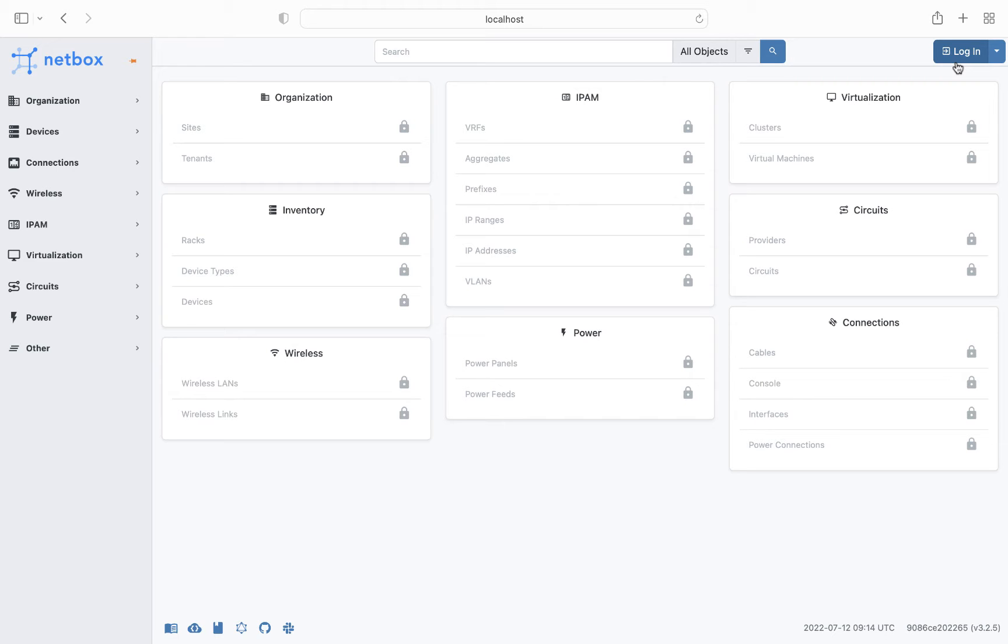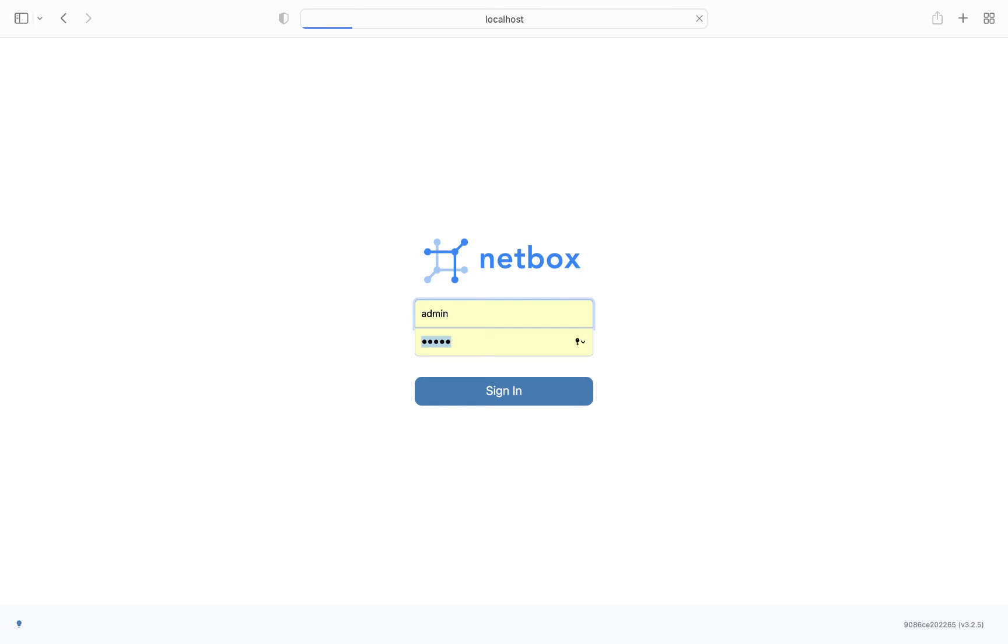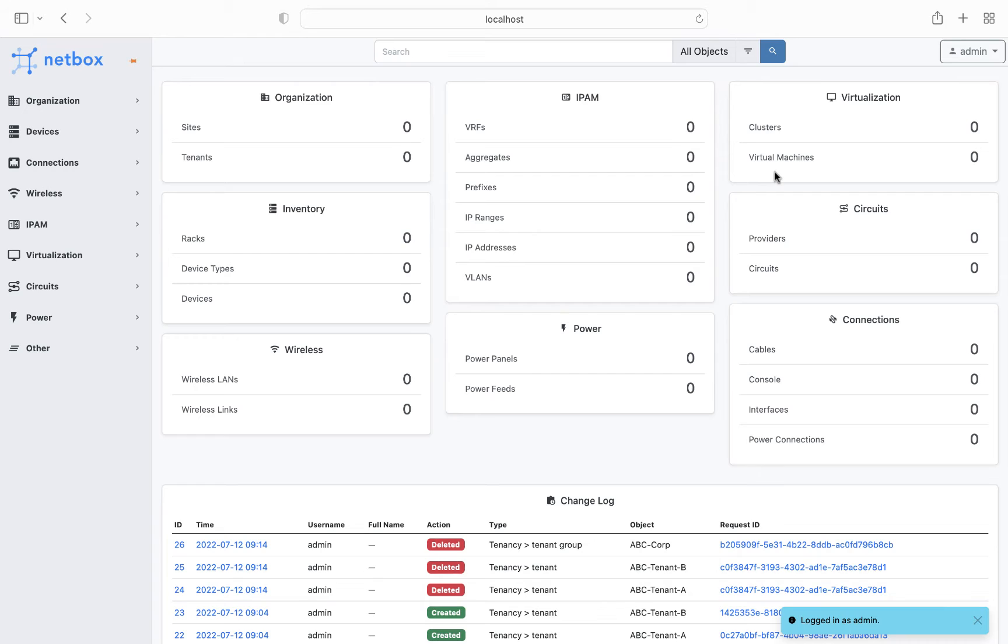To demonstrate how to do this, we'll make use of the tenancy feature, combined with the object-based permissions framework, which was introduced in NetBox version 2.9. So first of all I'm logging into my NetBox instance as admin, which gives me access to all resources within the NetBox instance, and in this case I've got NetBox running locally on my laptop as a Docker container.